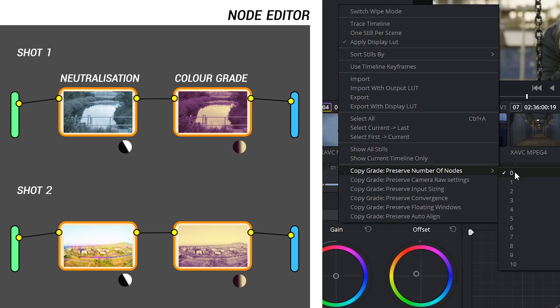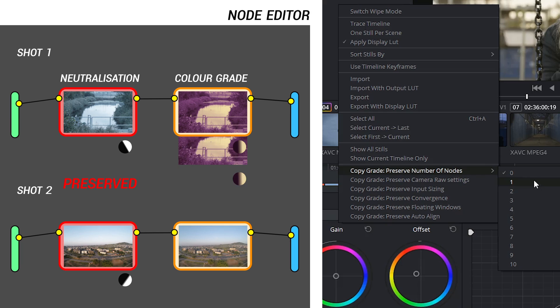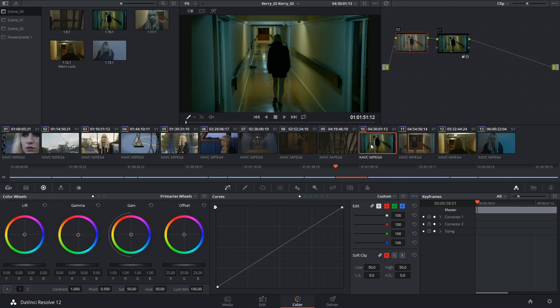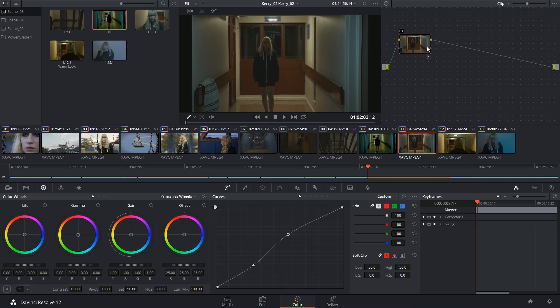So you could say, copy and paste this grade across, but leave the neutralization that I've already applied to the clip. So let's say I want to apply the grade that I have in this clip onto the following reverse shot. The first node in this color correction was used for neutralizing the clip, so I want to make sure I'm applying the grade itself and not the neutralization.